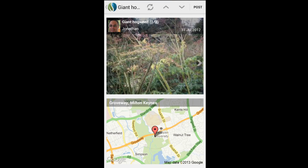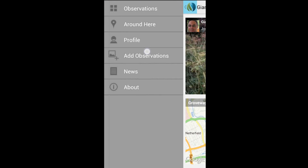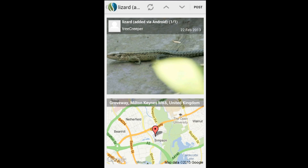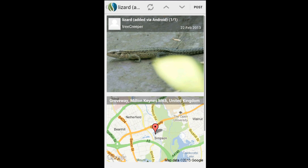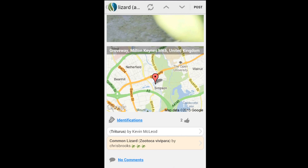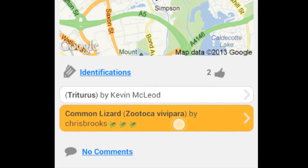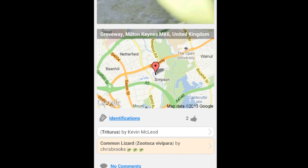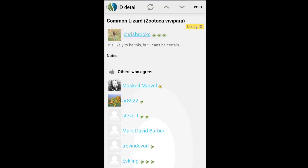So has anyone been able to help me identify that reptile? A fellow iSpot user has provided me with a name. Next time I see it, I can ID it myself and earn some iSpot reputation points.